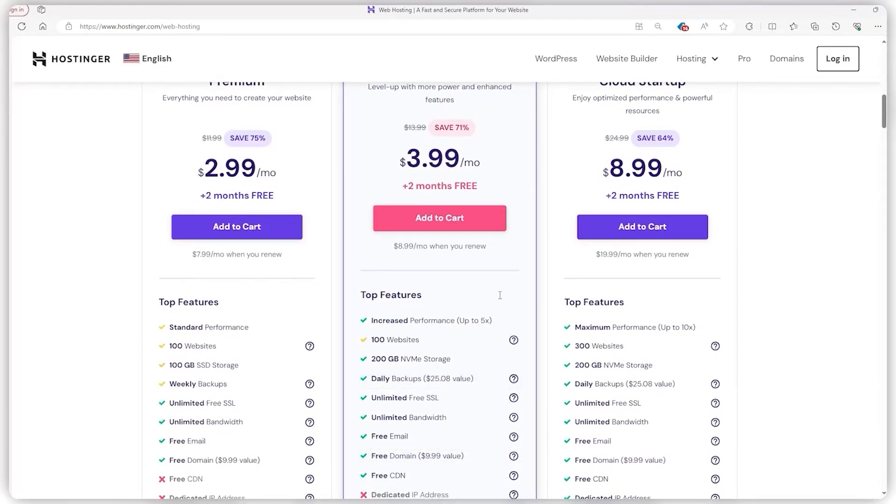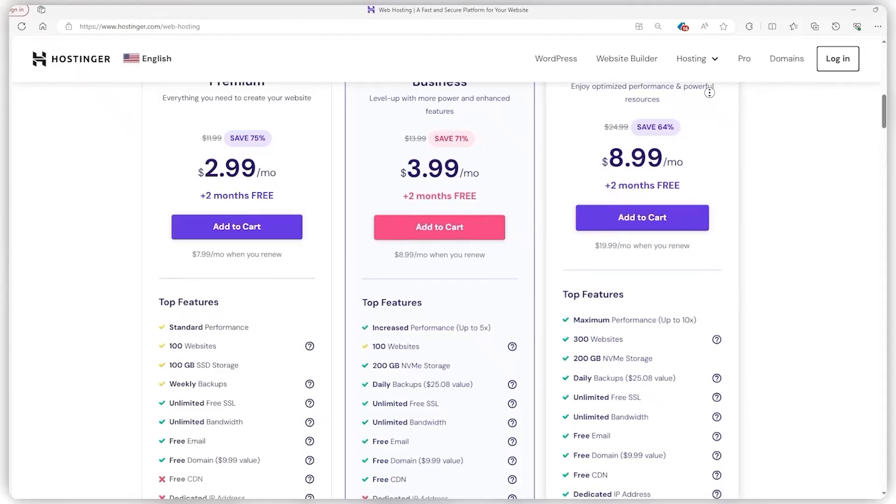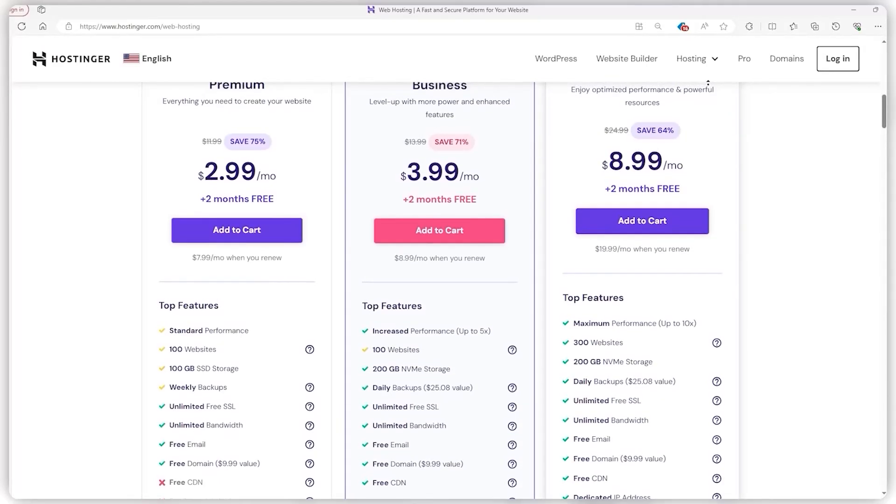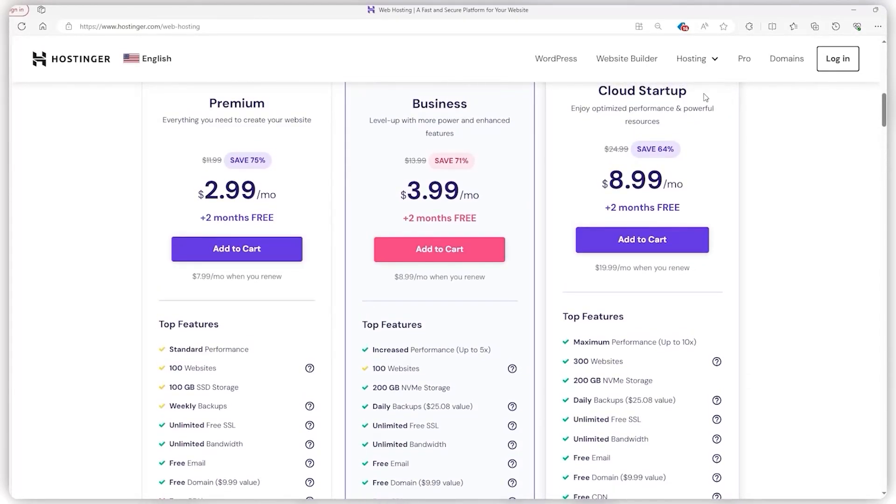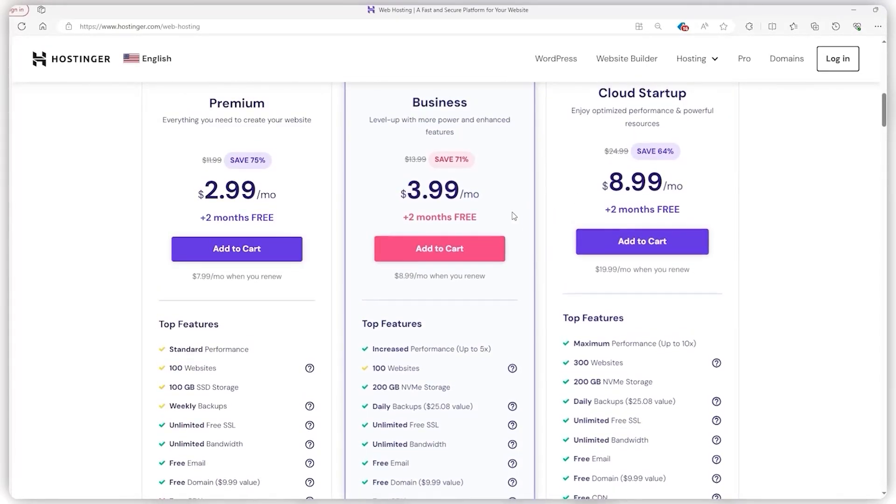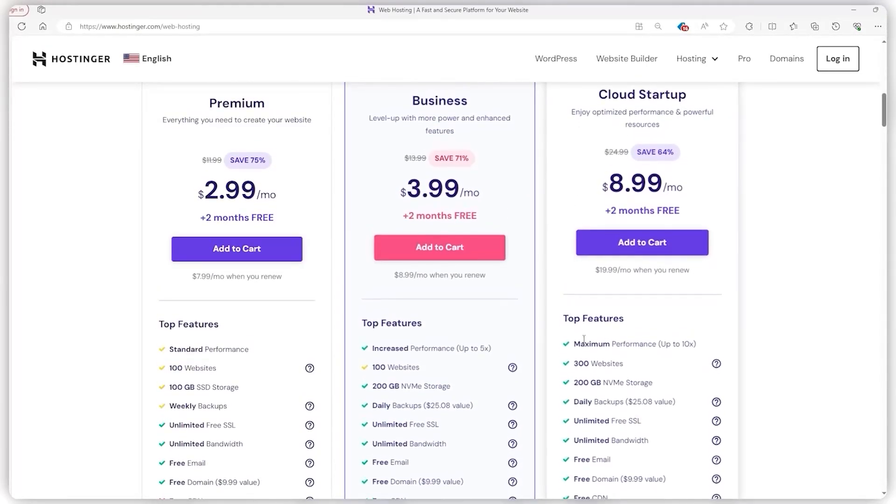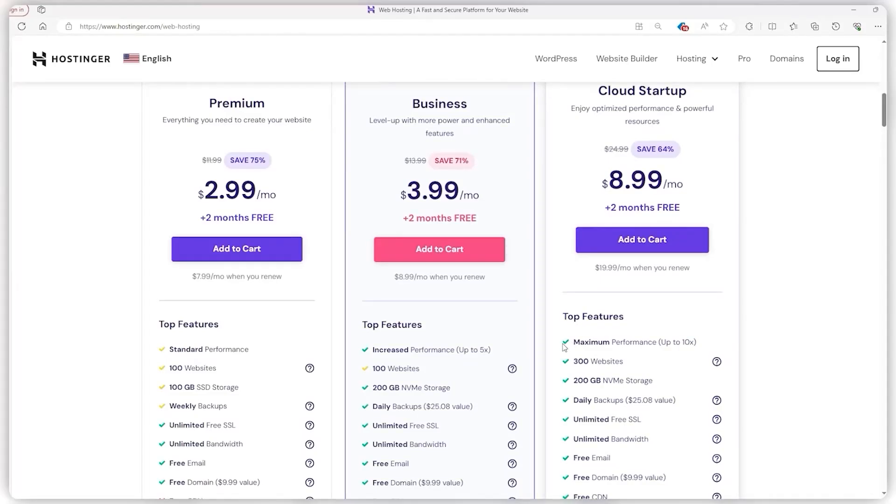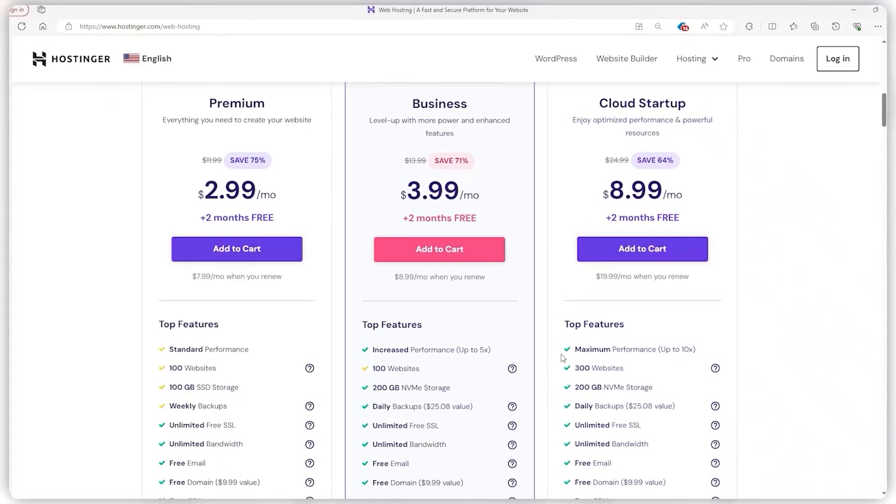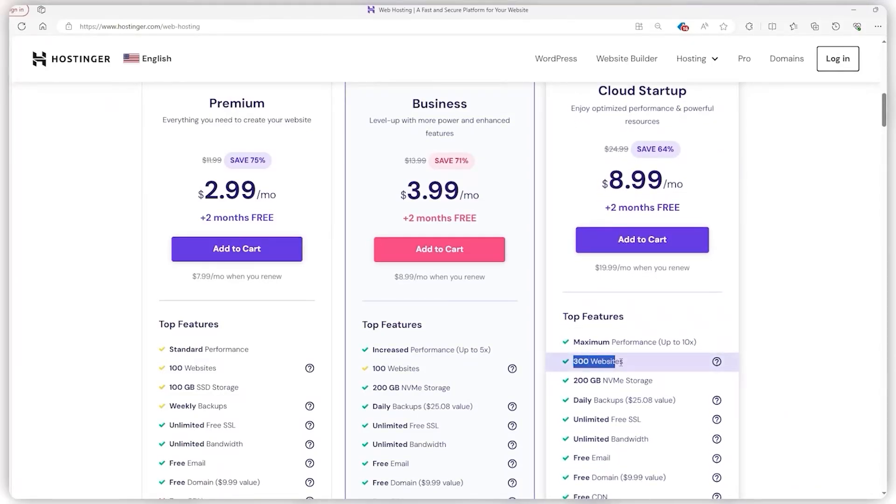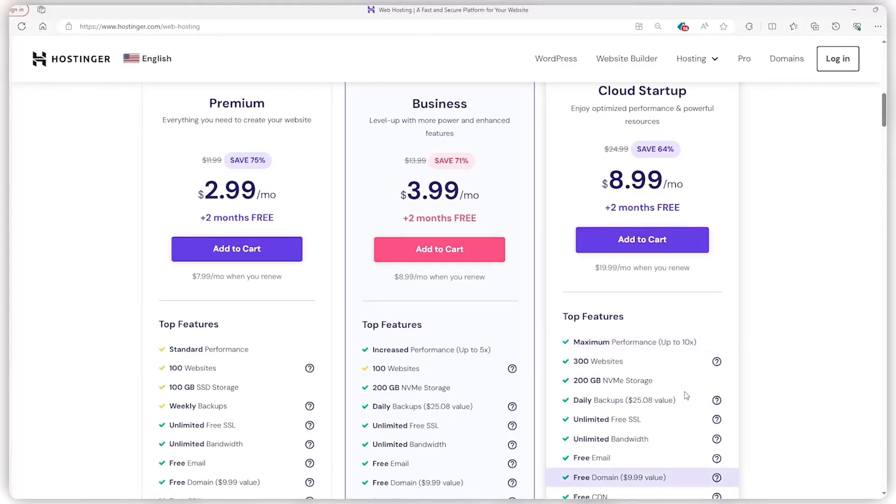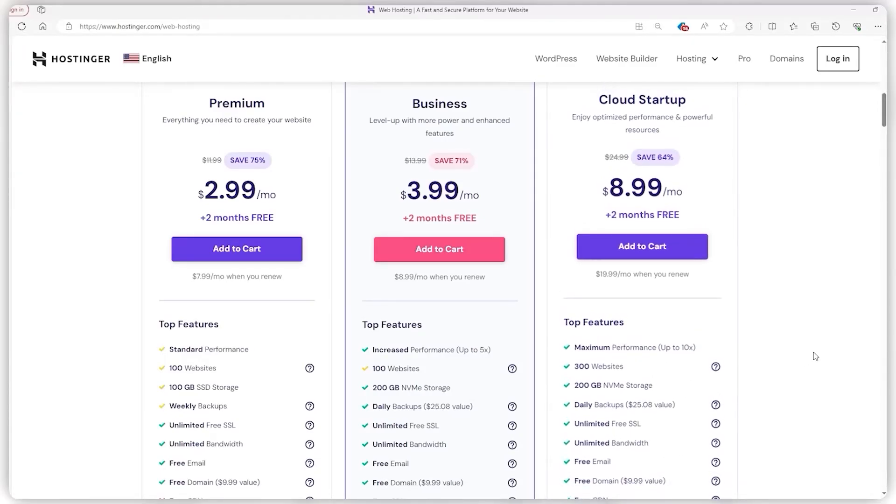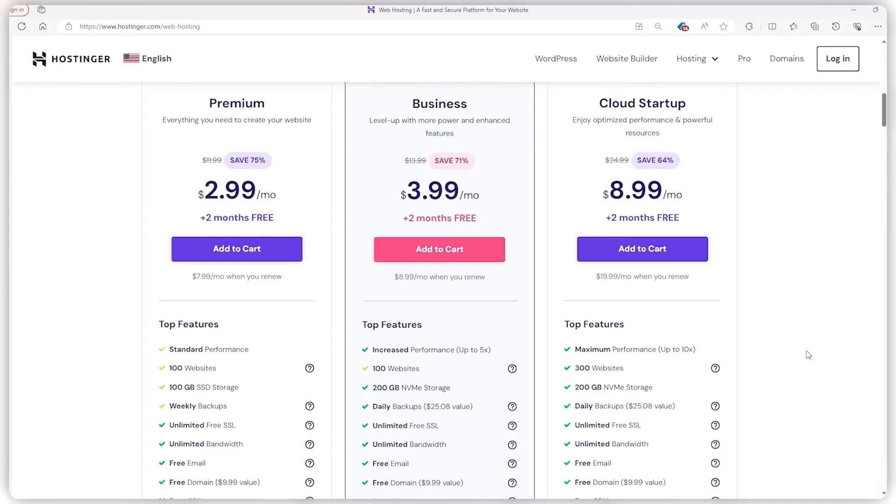The cloud startup plan really takes things to the next level, all for about $9 a month. It's Hostinger's top-tier option, allowing you to manage a whopping 300 websites under a single plan, with speeds that are up to 10 times faster than the basic level, making sure your sites are as swift as can be. Plus, you get a dedicated domain name that's yours for keeps, even if you ever decide to part ways with Hostinger.